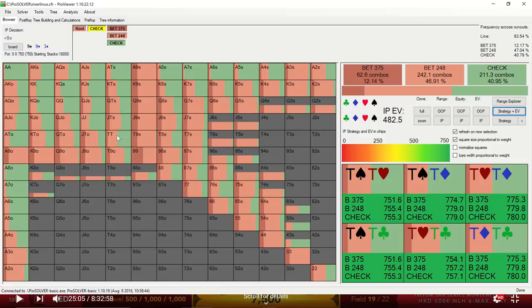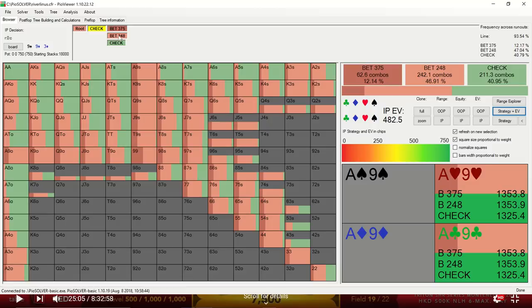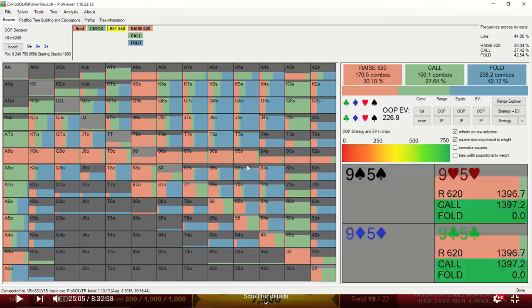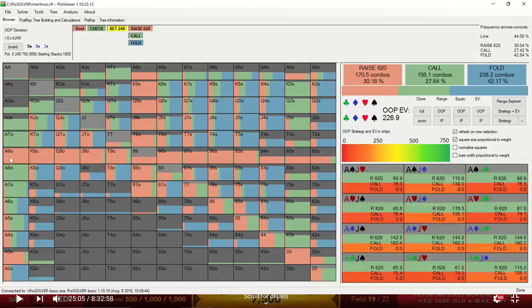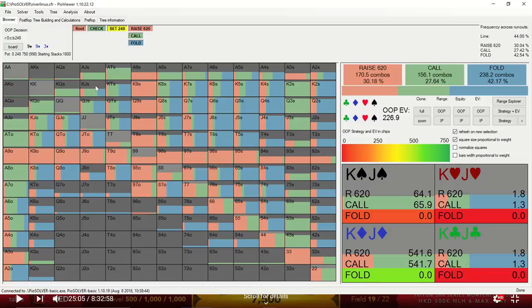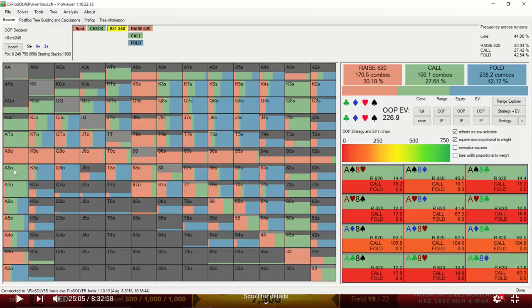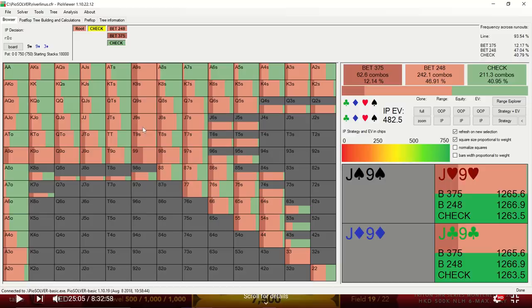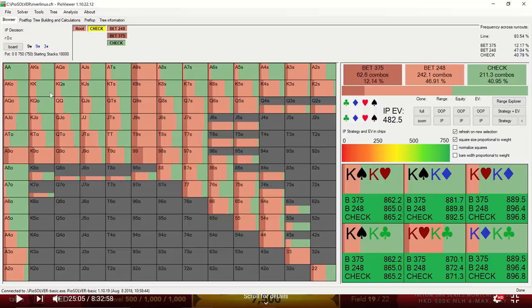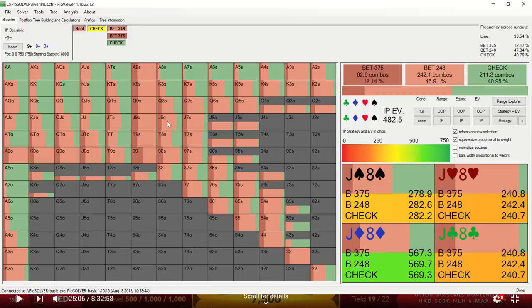So if we, for example, decided to bet here, we see that all of this portion of the range is being folded out. A lot of these ace-exes are continuing. We see pretty much any two overs plus a back door flush draw are continuing. And even ace-10 without a flush draw and ace-8 without a flush draw, those holdings are continuing. So I think, from the solver's standpoint, it would prefer to bet these nines instead of these overpairs, because the overpairs are blocking some of the big blinds' continuing range.